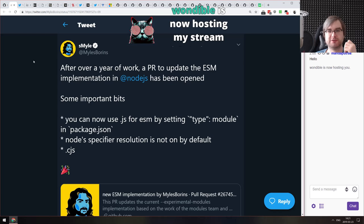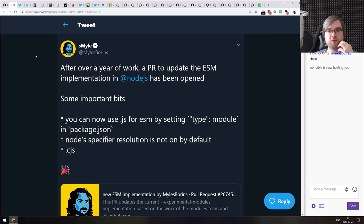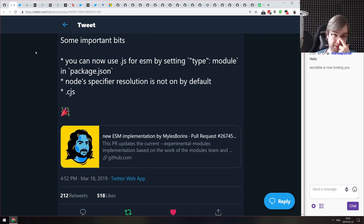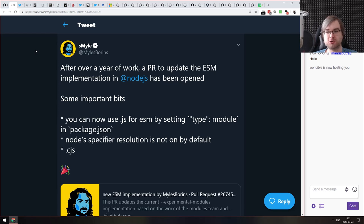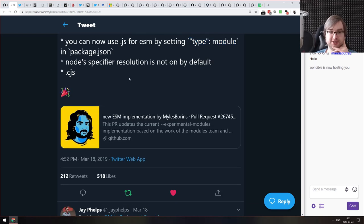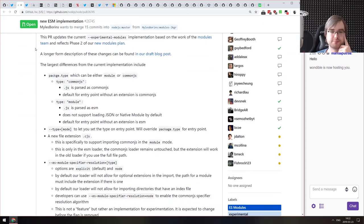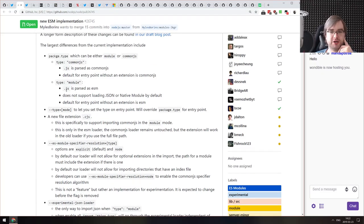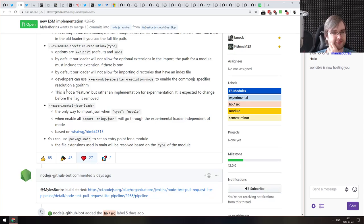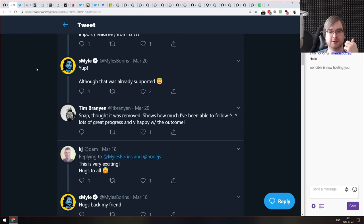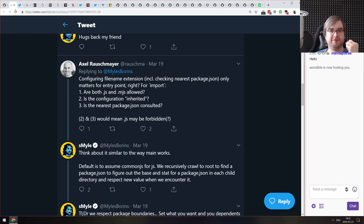Next is a tweet from Myles Borins, who works on Node.js. After over a year of work, a pull request to update the ESM implementation in Node.js has been opened. You can now use .js for ES modules by setting type module in package.json. Node.js specifier resolution is not on by default, and there is now .cjs file support. I cannot wait for this to be shipped in production — I think this would be my preferred way of using it.